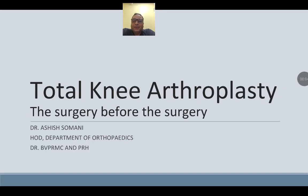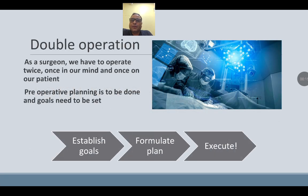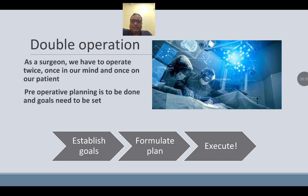Hello everybody, today we will discuss preoperative planning in total knee replacement — the surgery before surgery. As a surgeon we have to operate twice: once in our mind and once on our patient. Preoperative planning is to be done and goals need to be set. You should establish the goal, formulate the plan, and then execute.